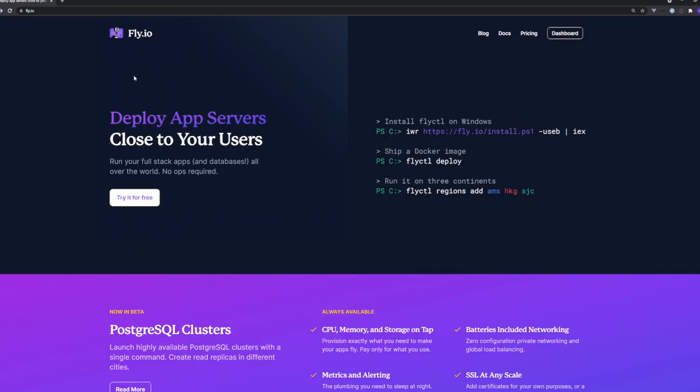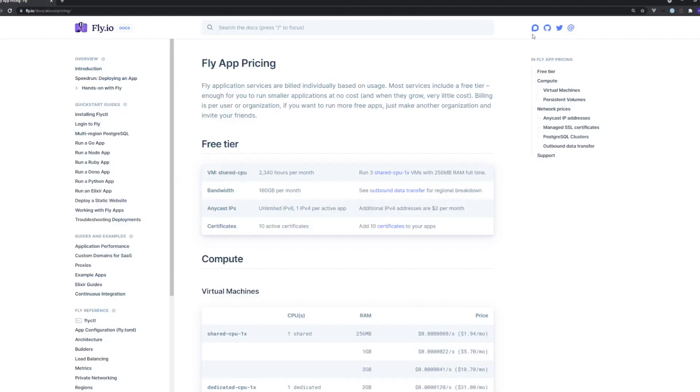Okay so if we pull up fly.io and we go to pricing we can clearly see that under the free tier the shared CPU gets 256 megabytes of RAM. If we're running out of memory that means that we're actually hitting this or higher with our application and it's causing the app to close.